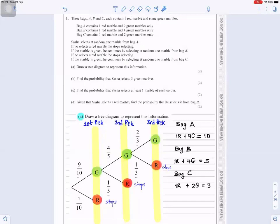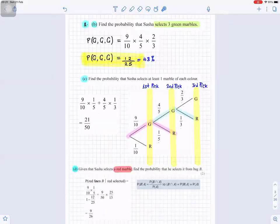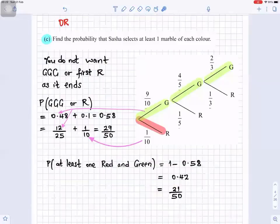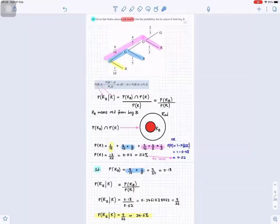That covers question 1a, question 1b, c, and d, along with the alternative method for question 1c and an alternative method for question 1d.